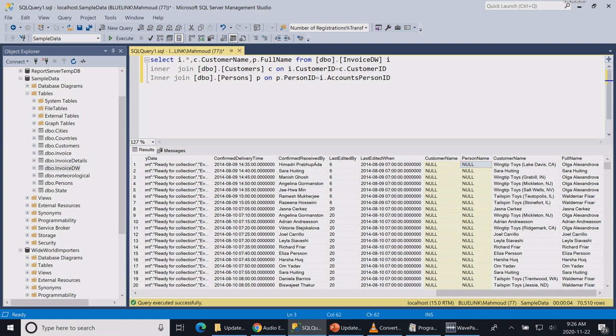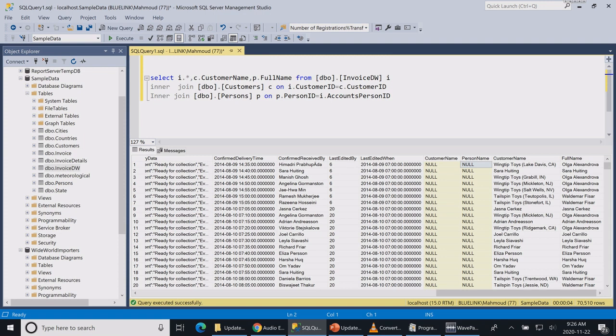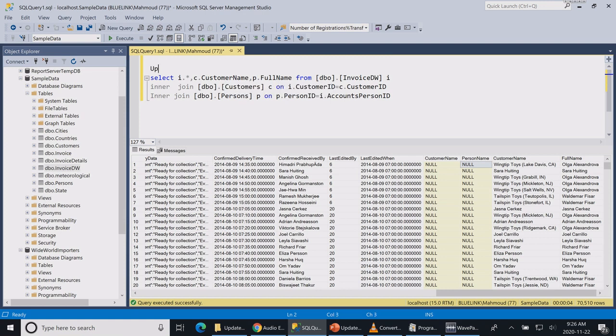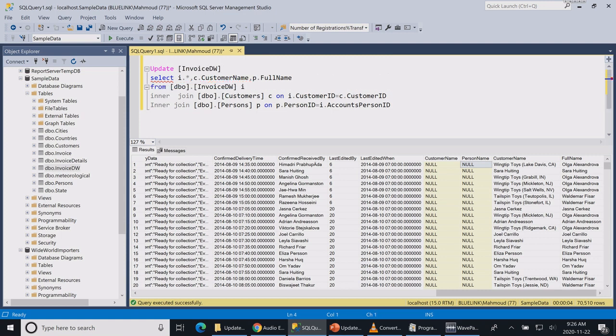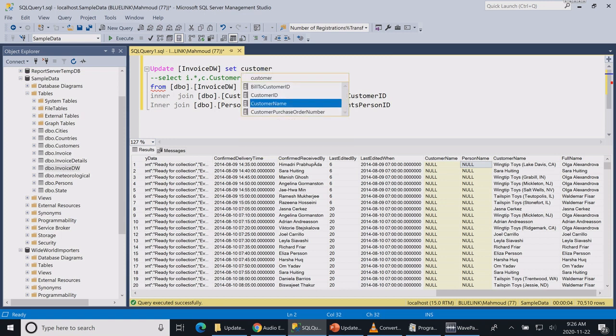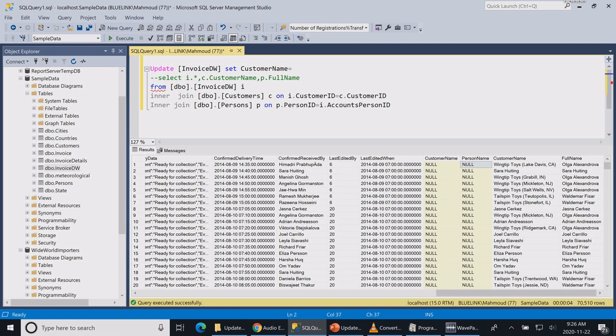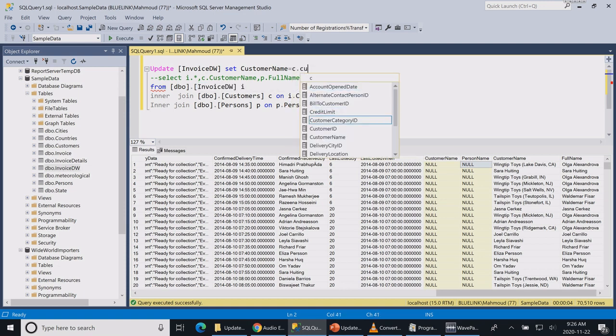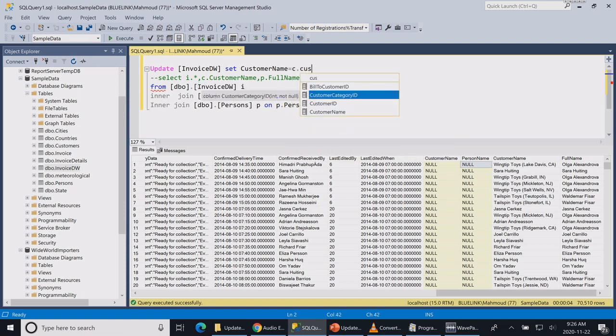So how can we do that? Now we need to update my invoice data warehouse table. So I'm just going to write my statement: UPDATE invoice data warehouse table. Then I'm going to comment my select statement, then I'm going to say SET customer name equals to c dot customer name.